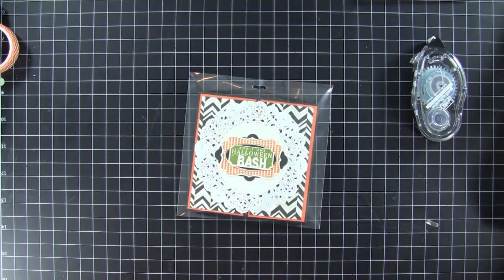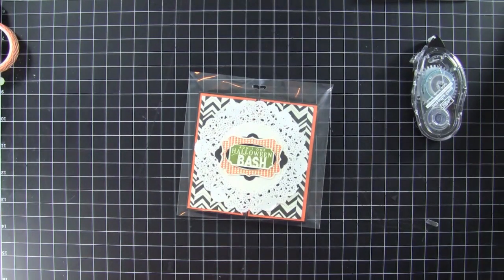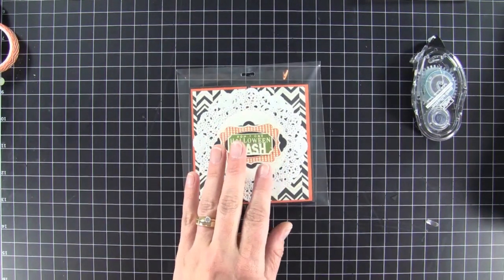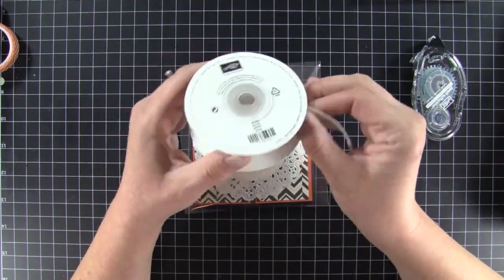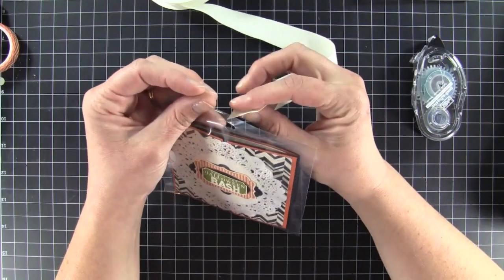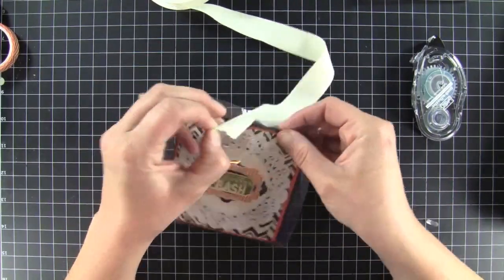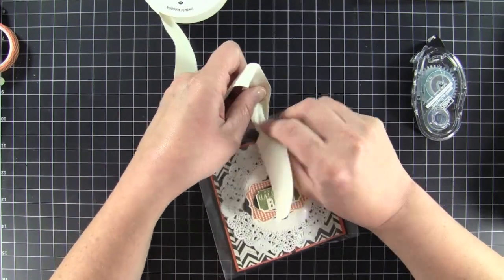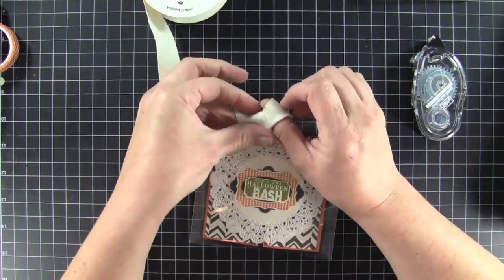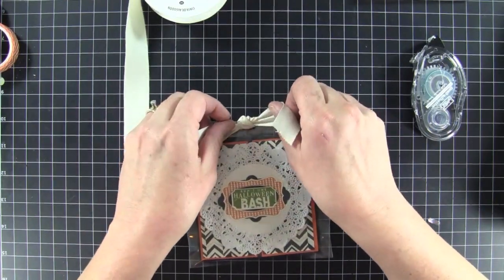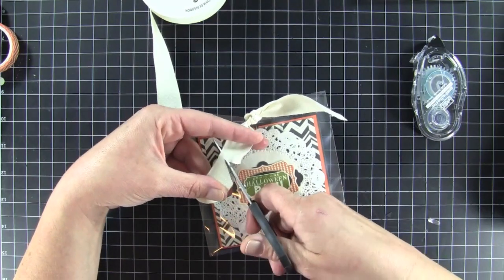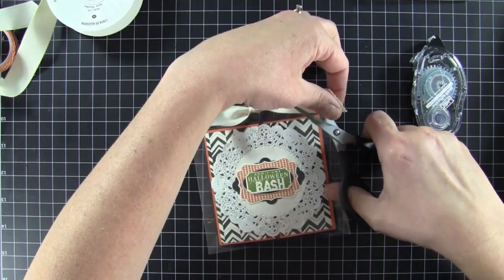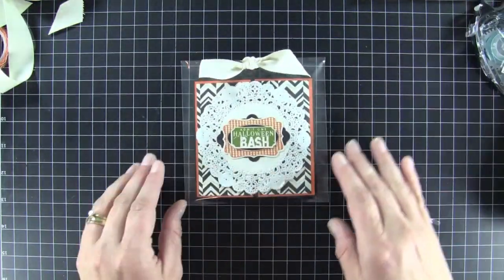And then I take my... And I'm sorry for all the noise. Somebody has decided to mow their lawn just as I was getting ready to do video. I'm going to take my natural ribbon. I've gotten so much use out of this I'm going to need to buy more of this. And with this all I did was just tie a knot on the top. Just like so. And then trim off the tails. And that's our card.